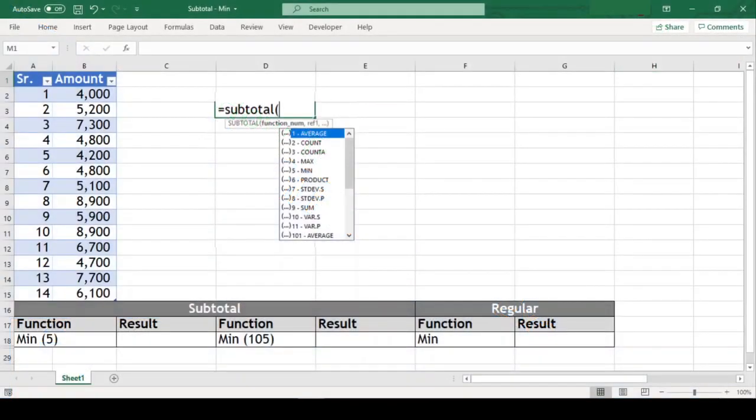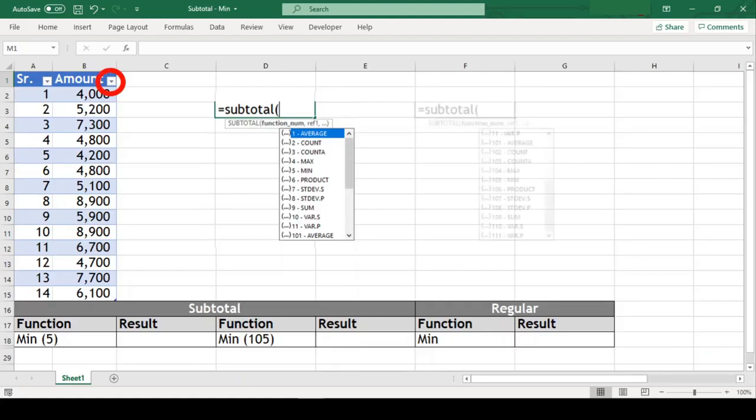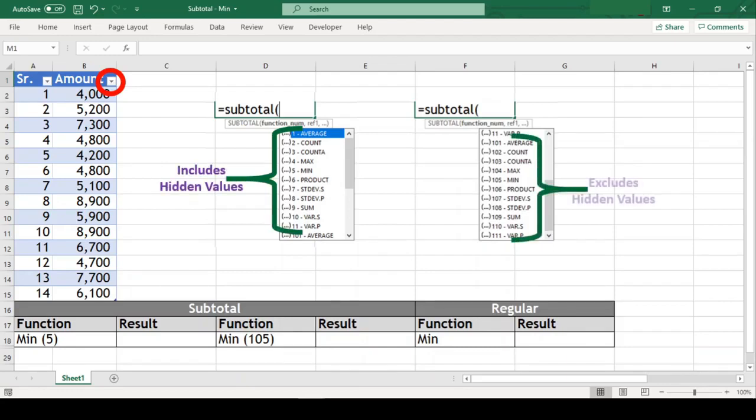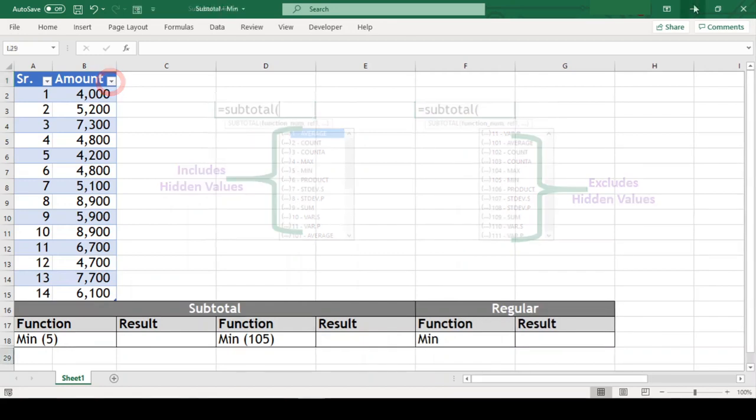The subtotal function itself has 11 functions within it. This function always ignores values removed by autofilter. What we see here is that there are two sets of this same function numbers available. But one set includes hidden cell values while the other set excludes hidden cell values.